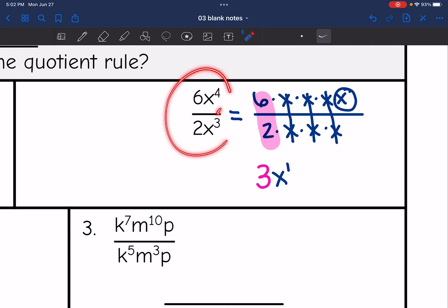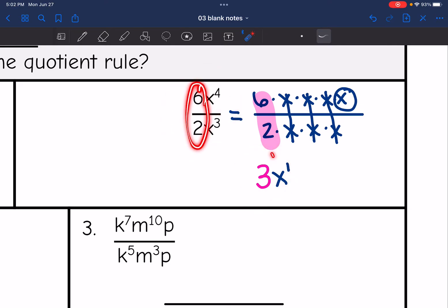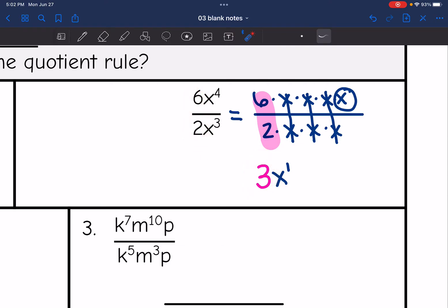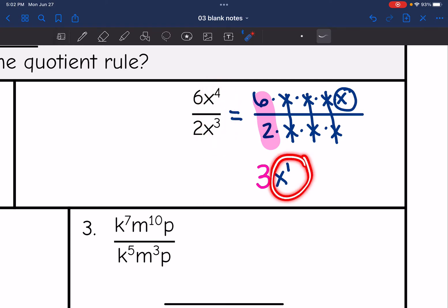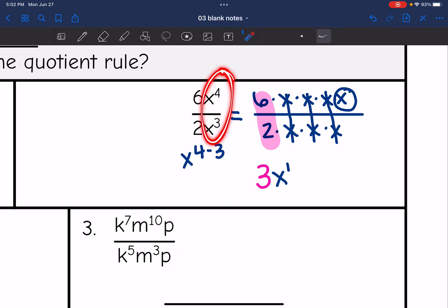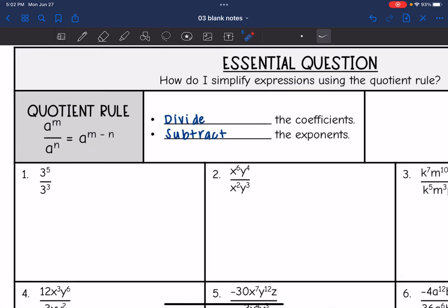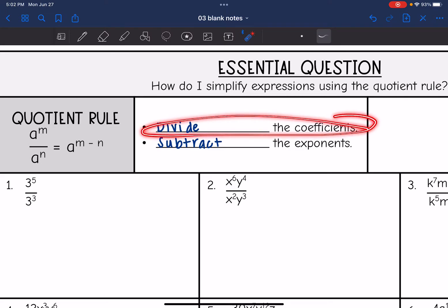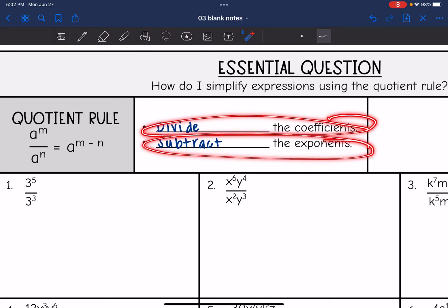So we went from here to here. 6 divided by 2 is 3, so we're still just going to divide our coefficients like normal. x to the 4th divided by x to the 3rd, we came up with x to the 1. So it seems like we subtracted the exponents. That's what the quotient rule is — when we are dividing the same bases, we can subtract their exponents. We divide our coefficients like normal, but we subtract the exponents.